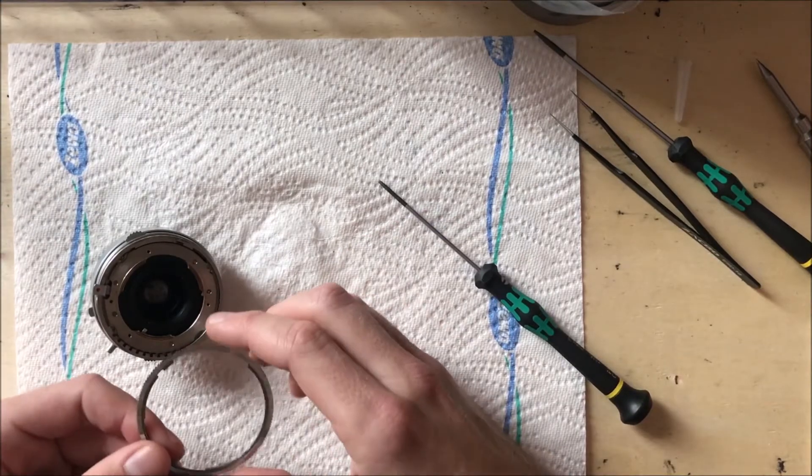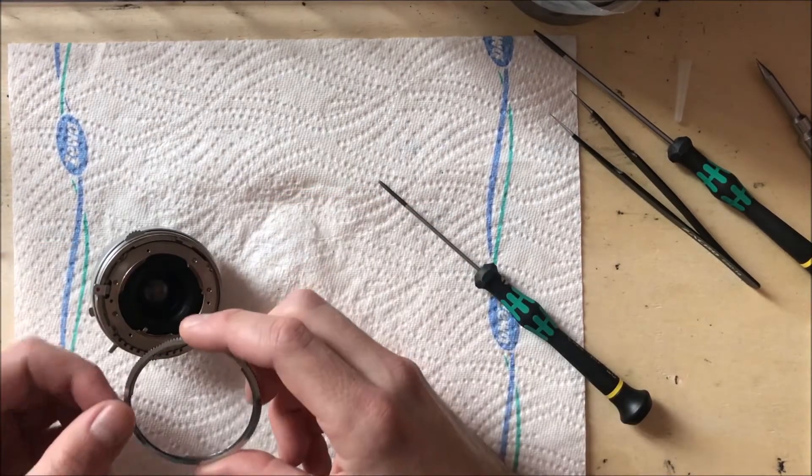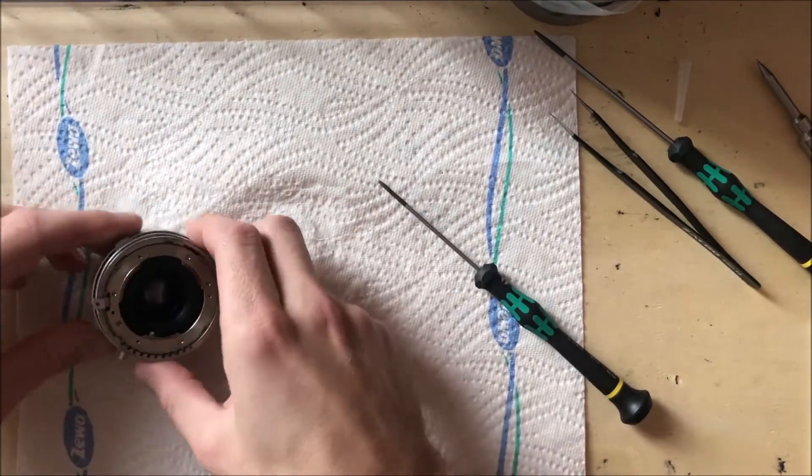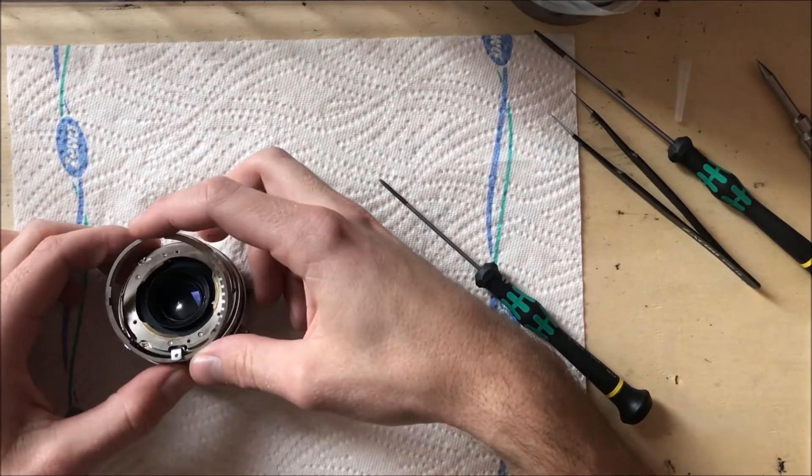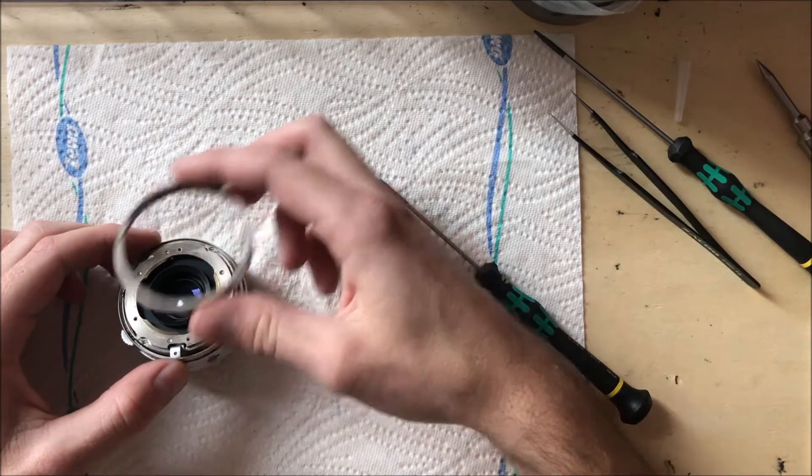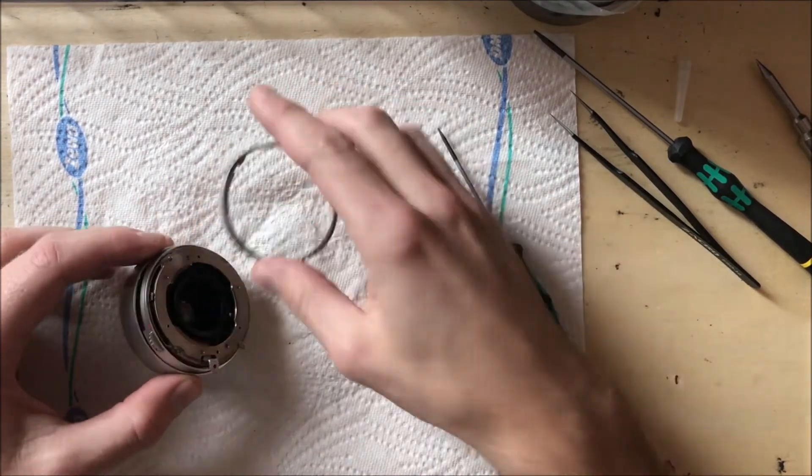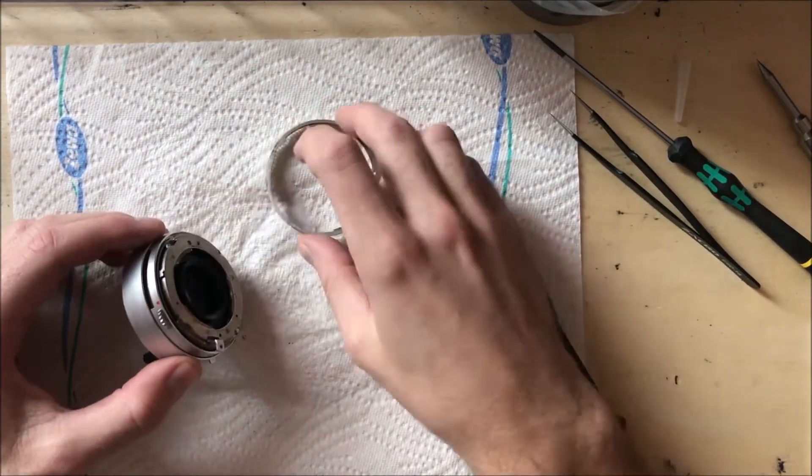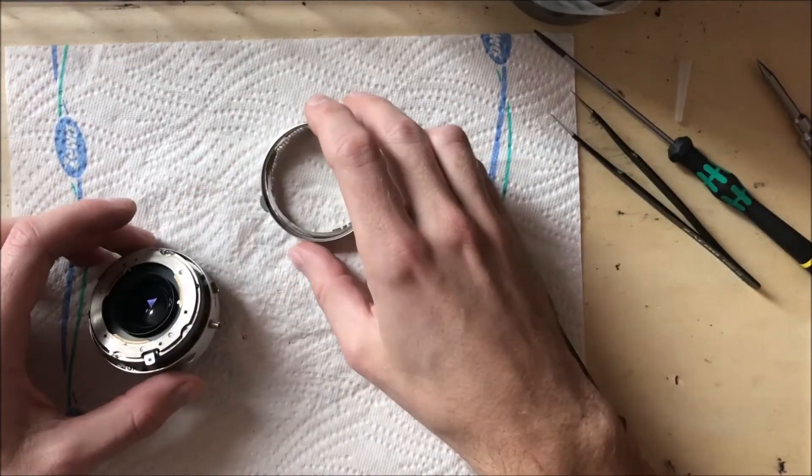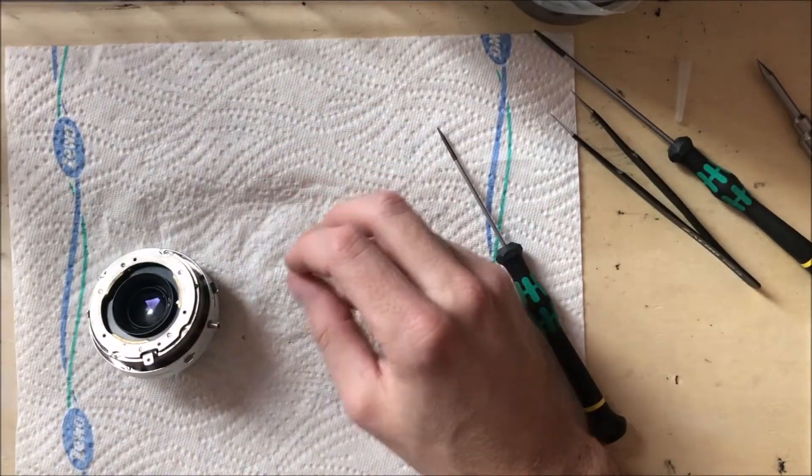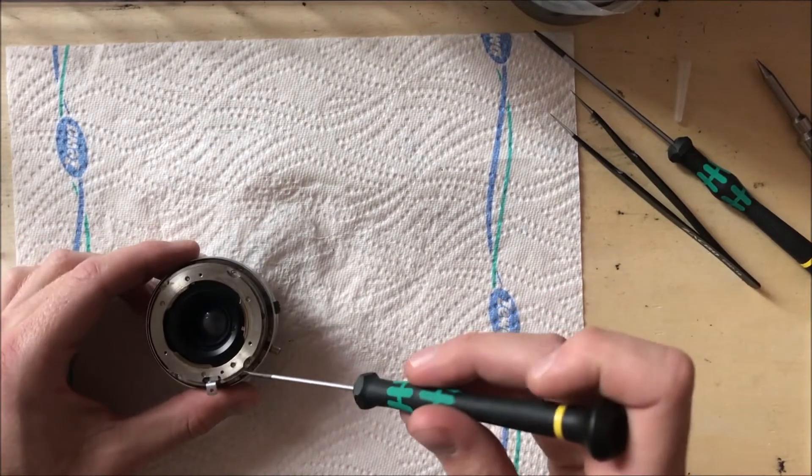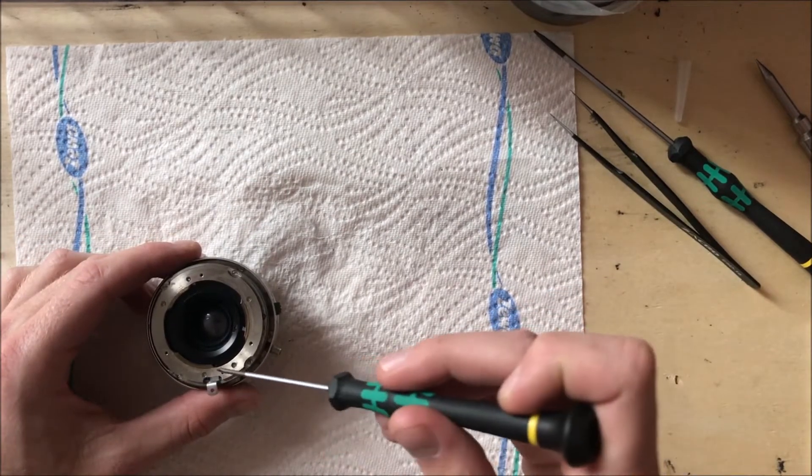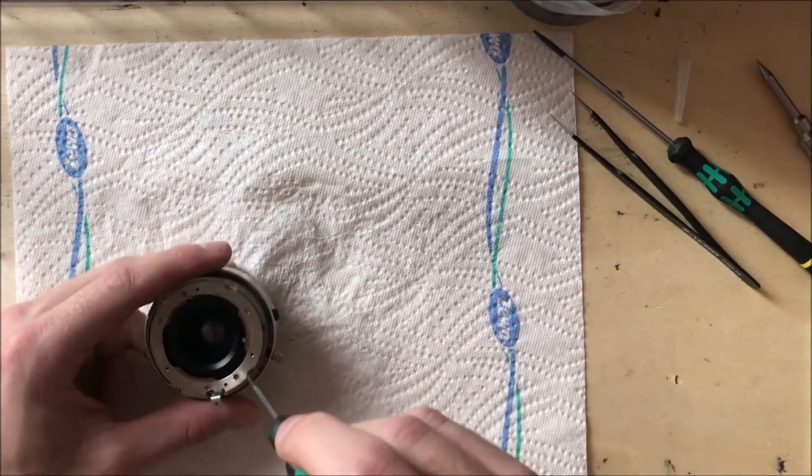And there's four screws that hold the bayonet for the front lens.